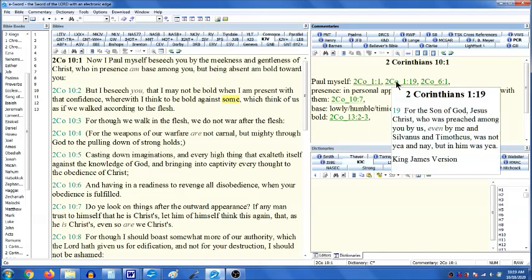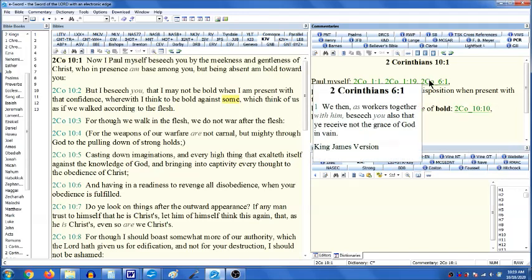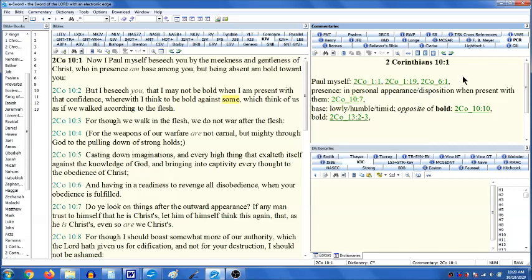Again in verse 19 of chapter 1, he says, 'For the Son of God, Jesus Christ, who was preached among you by us, even by me and Silvanus and Timothy.' So here he includes Silas as being with him in this work. And in chapter 6, verse 1 of this letter, he says, 'We then, as workers together with him, beseech you also that you receive not the grace of God in vain.' There's a little different tone here as he begins in this portion, where he is speaking of himself. 'Now I, Paul, myself, beseech you.'